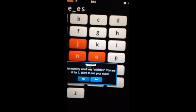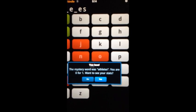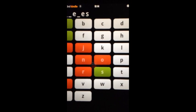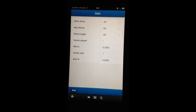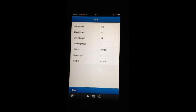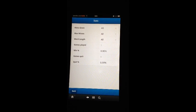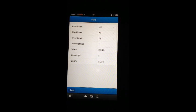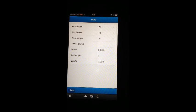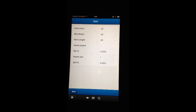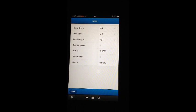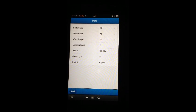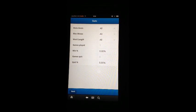And now it's offering to see the stats. I'll say yes. Now on the stats page, the first three are filters. They let you narrow down all the games you've played by how many hints you were given, or the maximum misses for the game, or the mystery word length. And we've played one game and we have a zero percent win average for that one game.